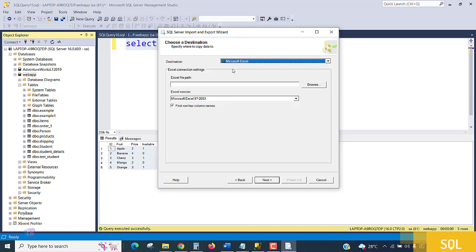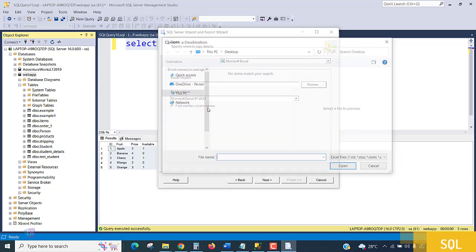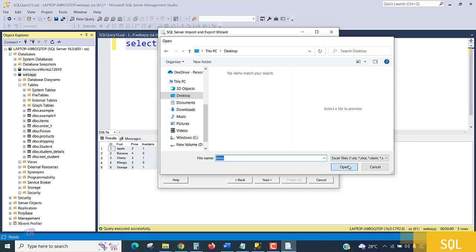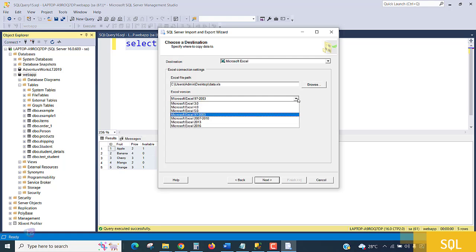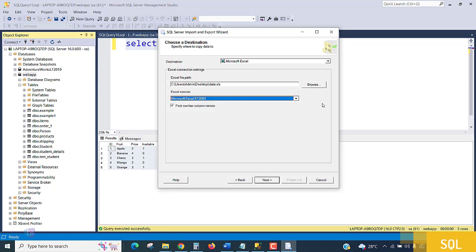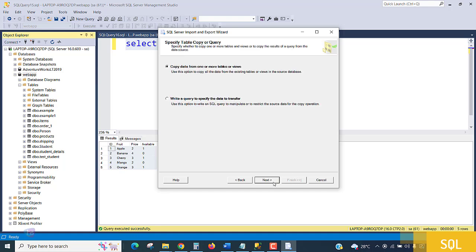Choosing Excel as the destination. It will ask for an Excel file path — I'm browsing to the desktop and creating a file called 'data.xlsx'. You can choose the Excel version; 97-2003 is the default and works perfectly. The first row will automatically be treated as column names on the Excel sheet. Click Next.